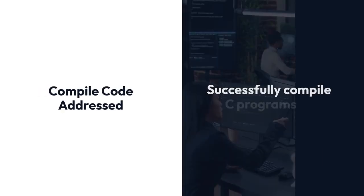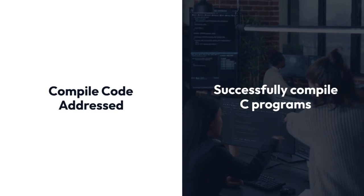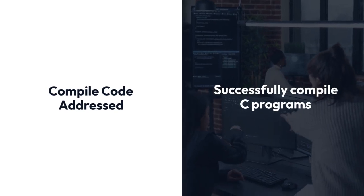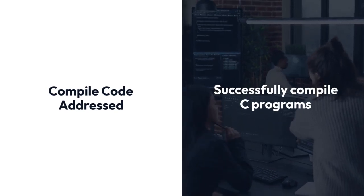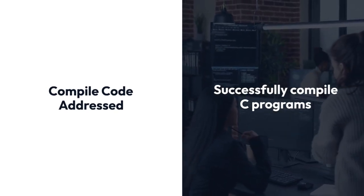By following these steps, you can address the 'C can't compile code, launch program program path does not exist' error and successfully compile your C programs.